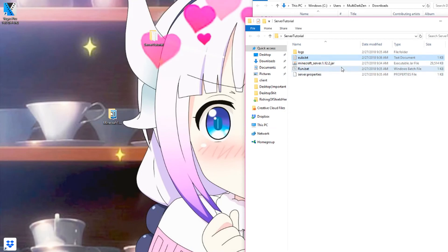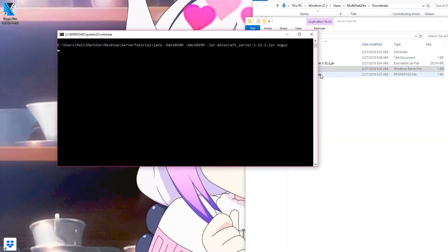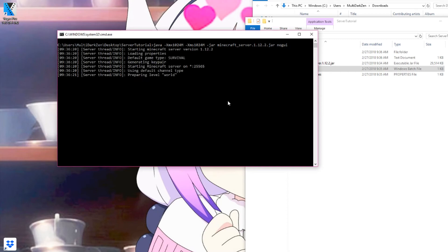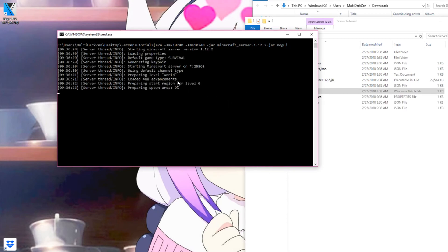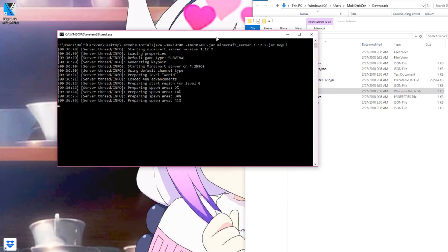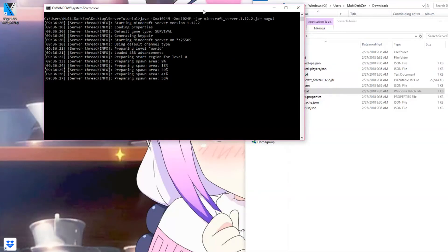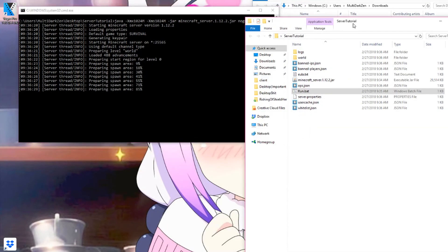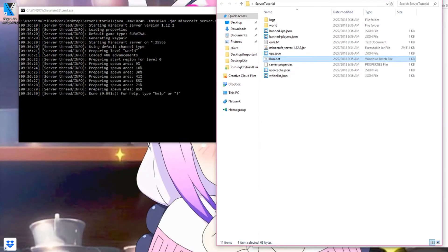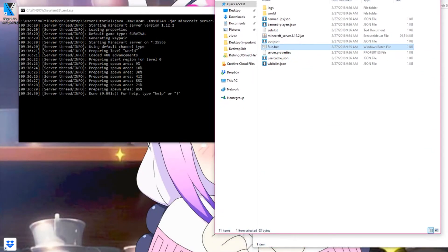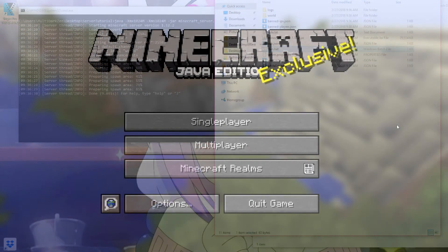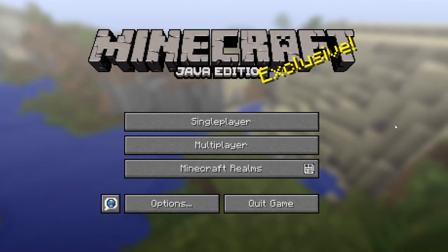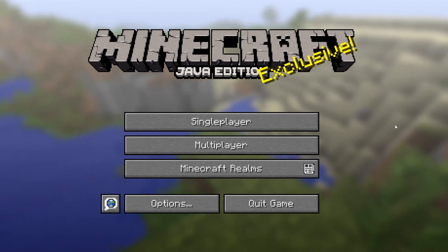And now run the .bat file once again and it will work properly with your server. It will generate the world and your spawn area and the achievements of the game and everything will work perfectly if you have port forwarded your IP. And we are back inside of Minecraft as you can see.